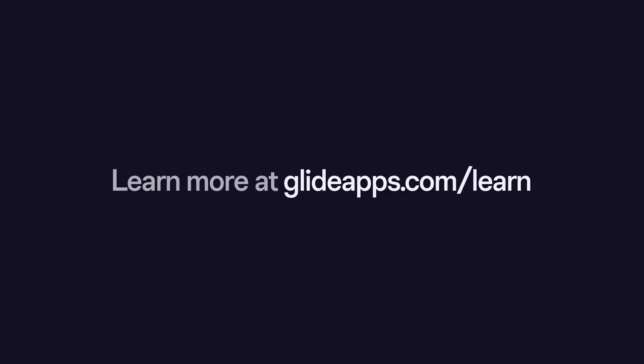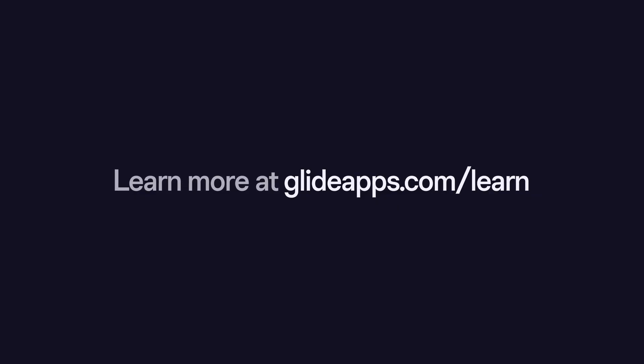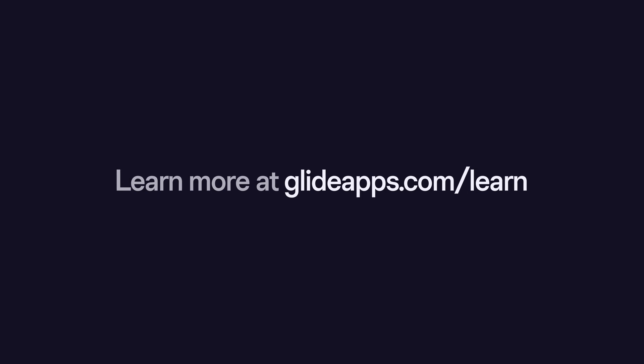To learn more generally about integrations in Glide, including how they affect your app's usage, check out our docs.